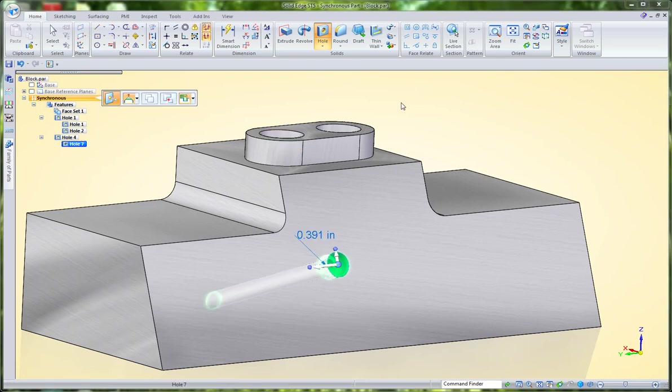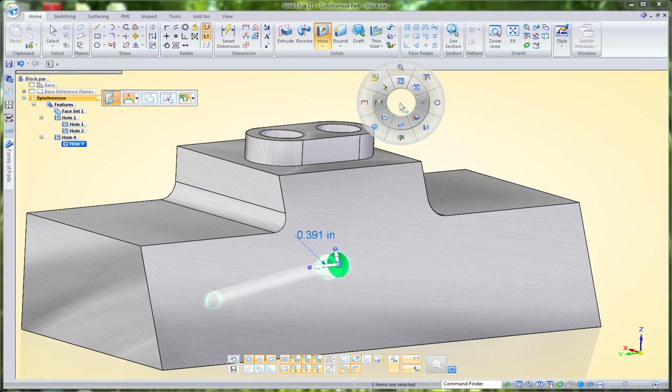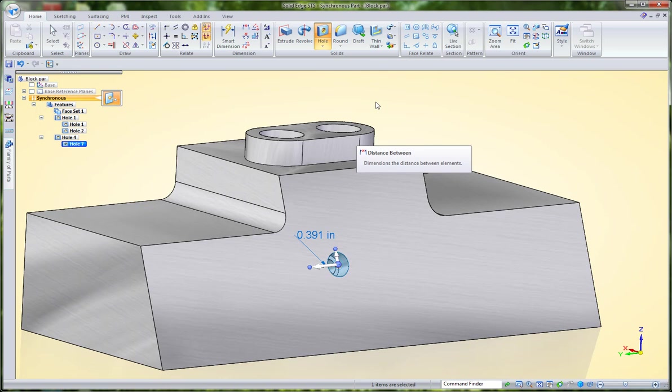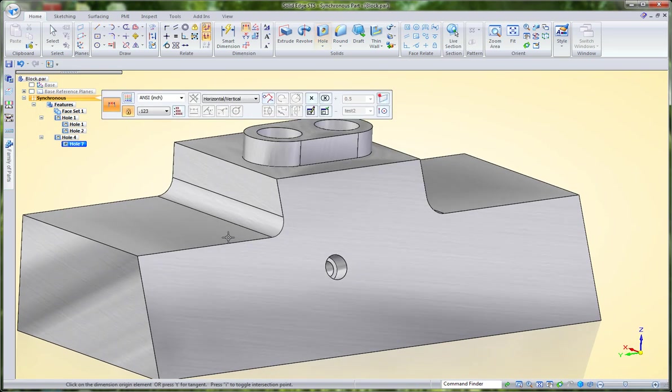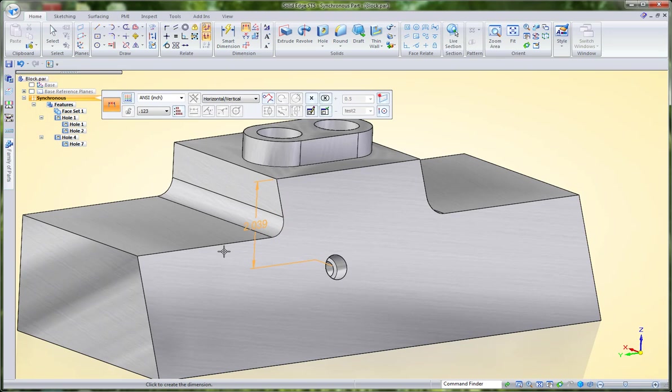I'm going to create a linear dimension between the top face and the new hole I've created. Rather than have this being vertical,